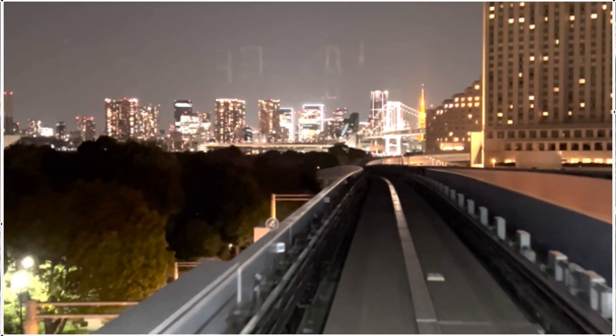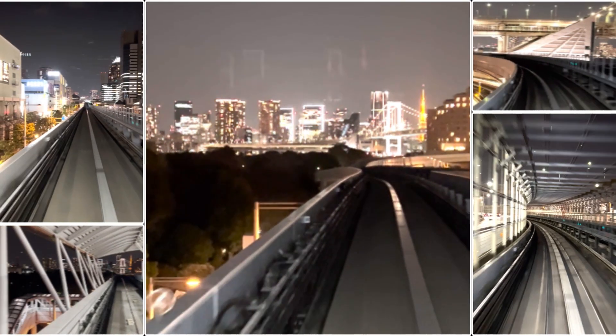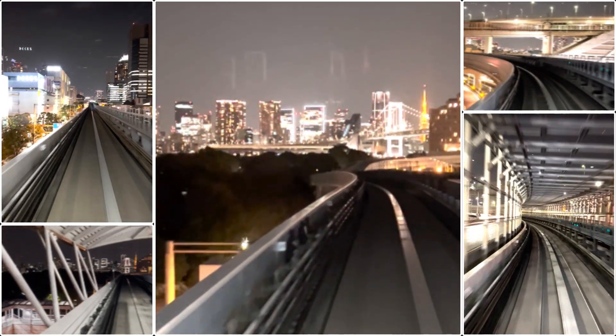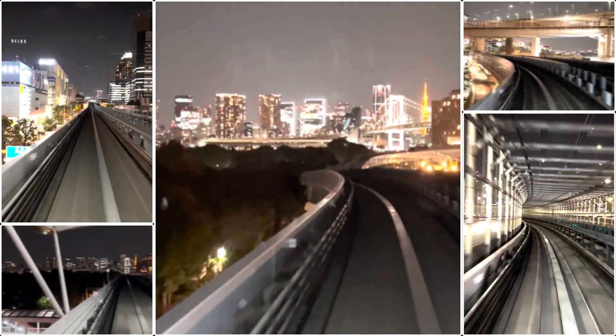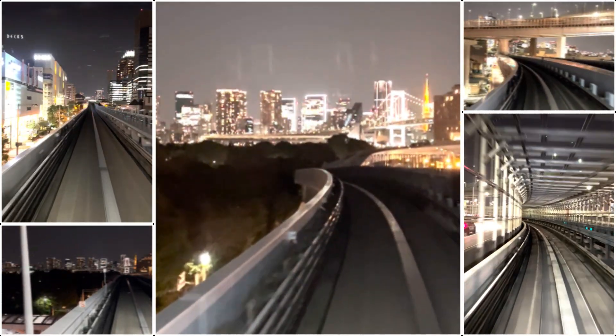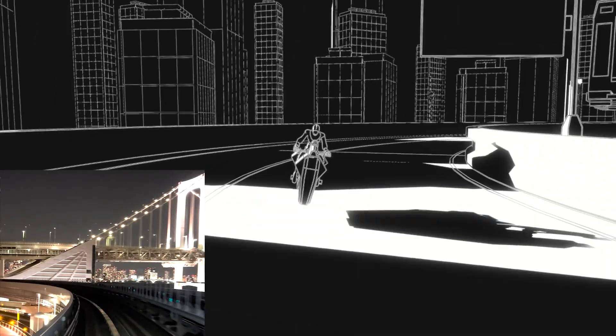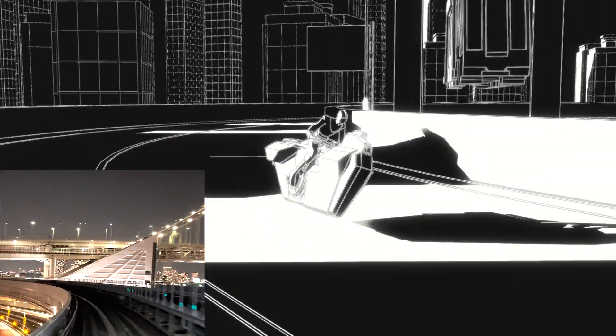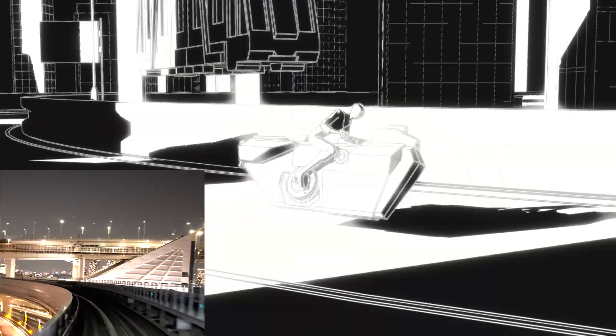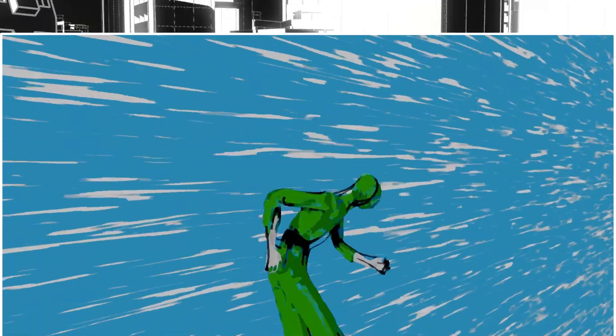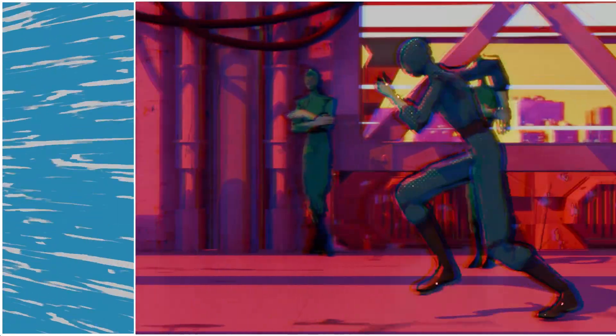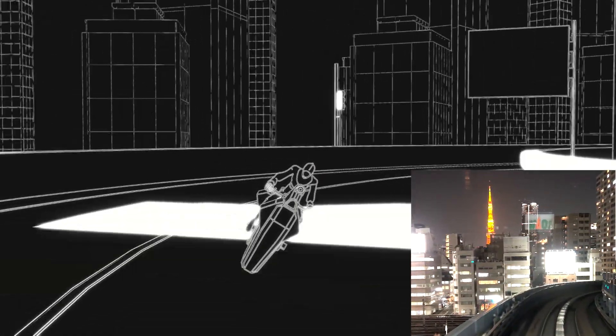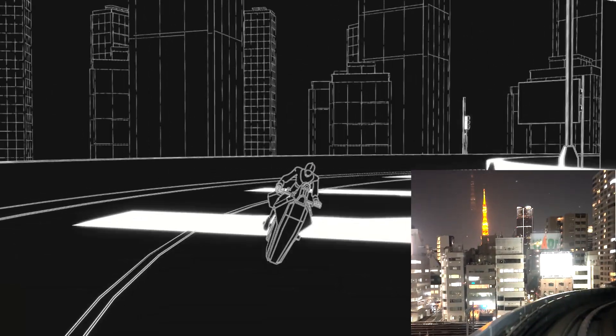For this new sequence, we took inspiration from a trip to Japan, riding the Yurukamome monorail line across the Rainbow Bridge in Tokyo. We used video footage shot on location for reference to incorporate a cityscape with vehicles. We experimented with several Blender grease pencil techniques to ensure our ideas would work on the final shots.